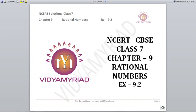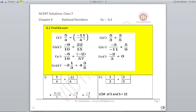Hello students, welcome to Video Minute. This video is made for class 7 on chapter number 9, Rational Numbers, and today we are going to do Exercise 9.2 from NCERT. Let's begin with it.